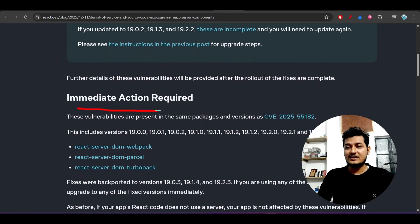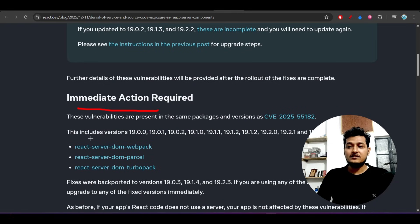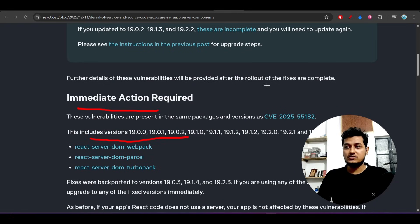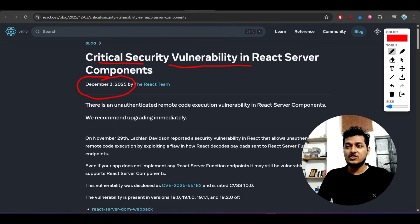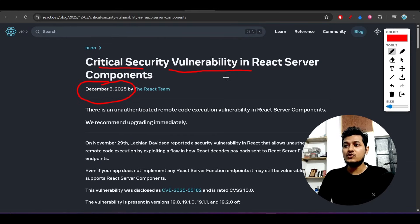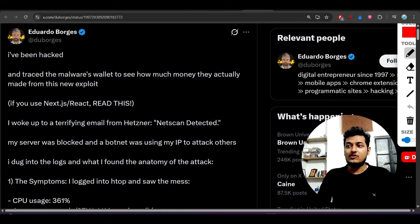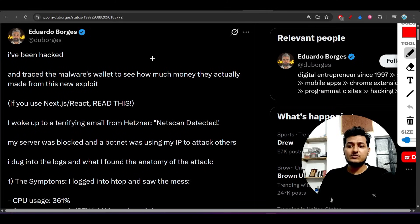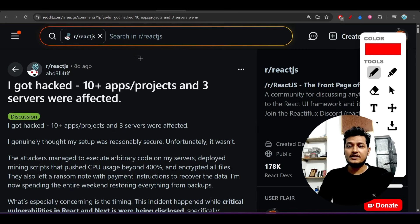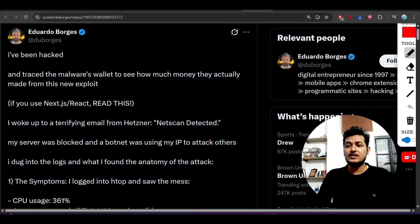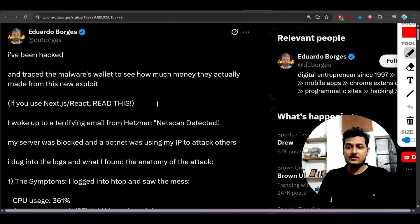So what was that issue? We'll discuss that in this video and you'll get enough idea. I'll also discuss some huge cases that many people have published on Reddit and Twitter, so you'll get an idea of what was affected due to this malware and vulnerability.